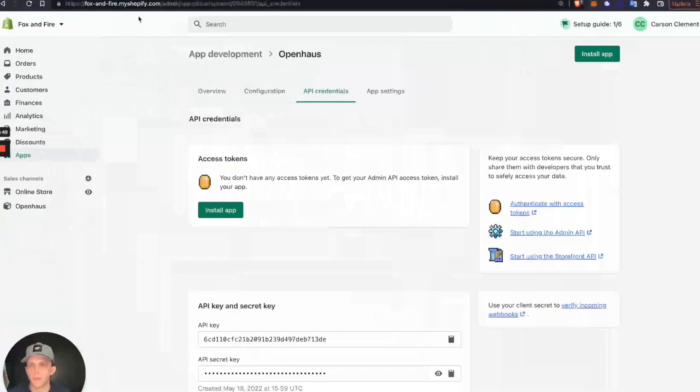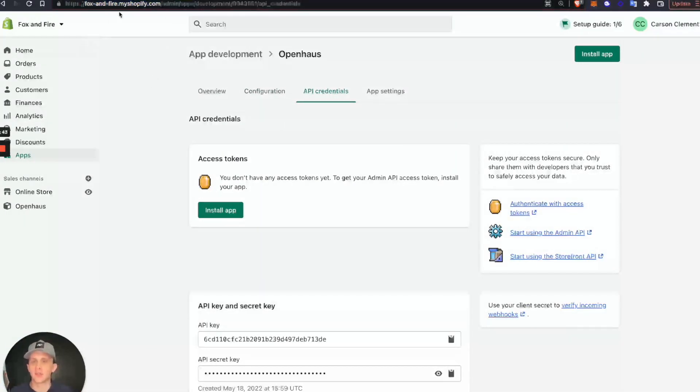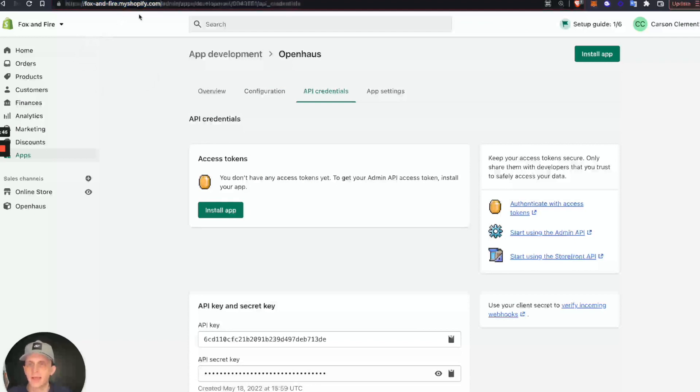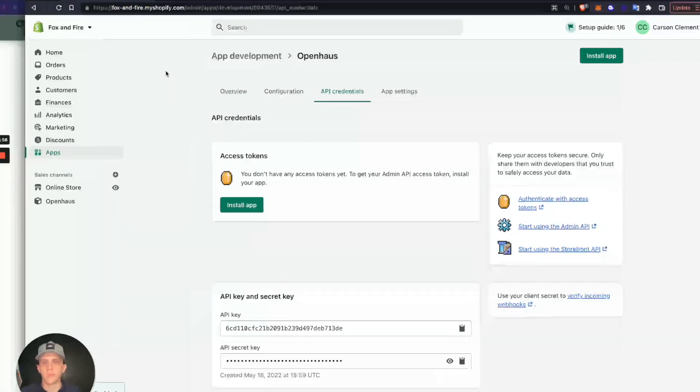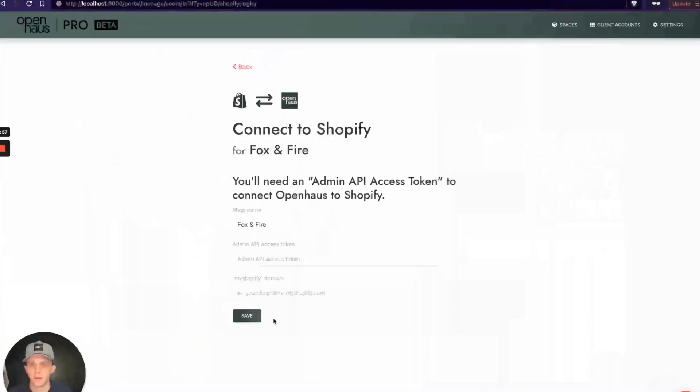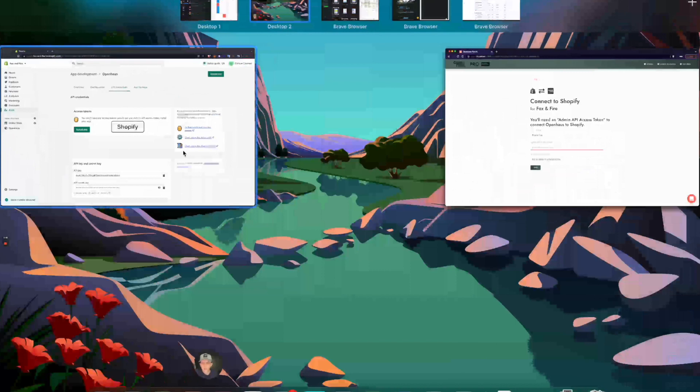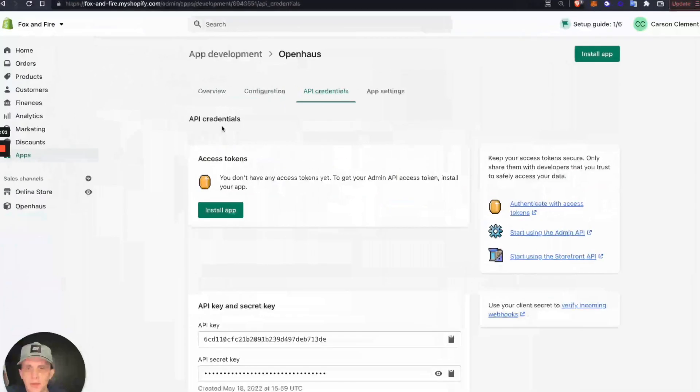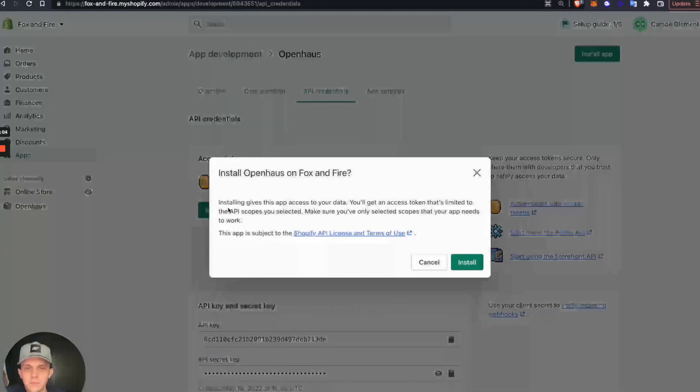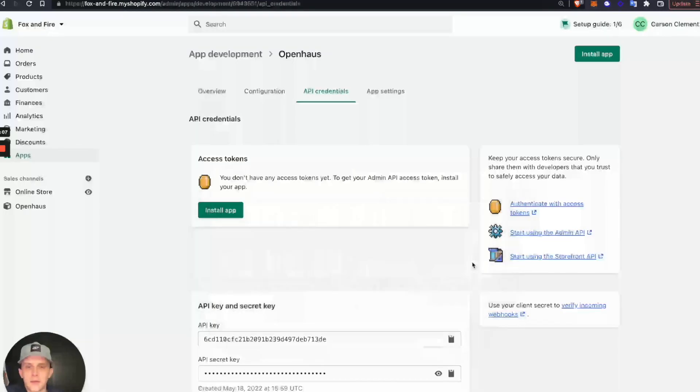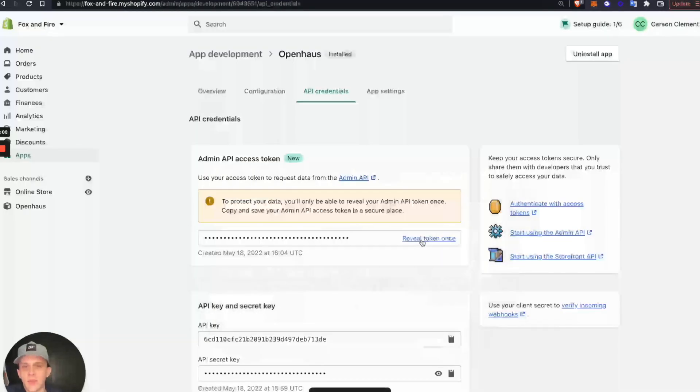Let's do the Shopify domain first. If you're not sure what that is, just look at your address bar when you're on Shopify right here. It's this myshopify.com address right here. So this one is fox-and-fire.myshopify.com. I'll copy that and put that here. Then we're going to get our Admin API Access Token right here. Click Install App. Are you sure you want to install? Click Install.